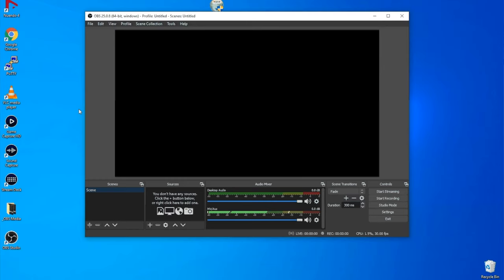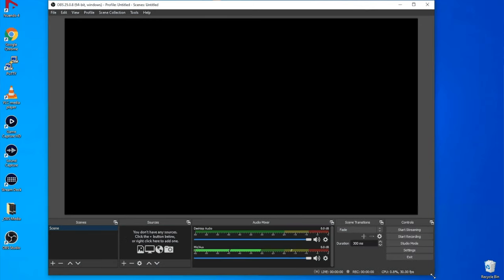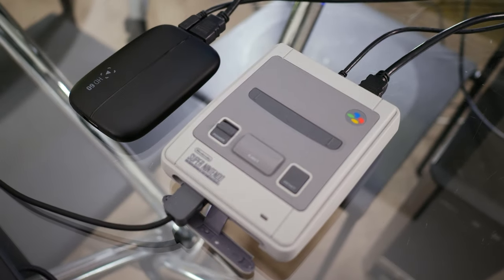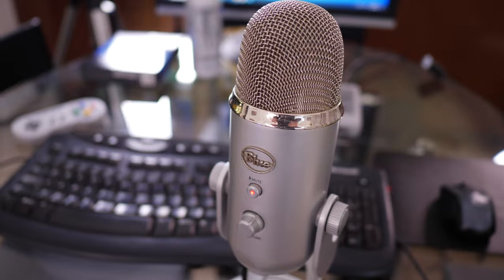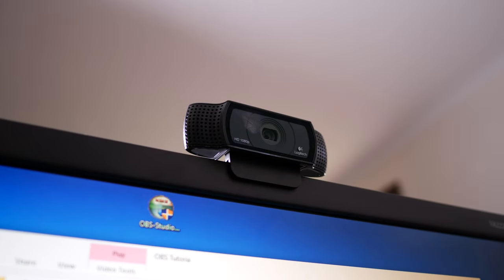Now we have a black screen. The really cool thing about OBS is we can stack up as many layers as we like, which are called scenes, and then add as many different sources to each scene. We can have a microphone on one scene and not on the next. For this setup I've got my Super Nintendo Mini, an Elgato HD60, a Blue Yeti microphone, and a Logitech C920 webcam. I'll show you how to modify depending on your particular situation.